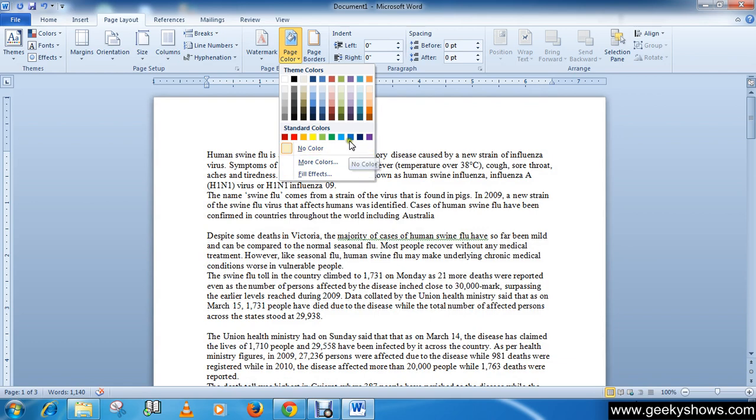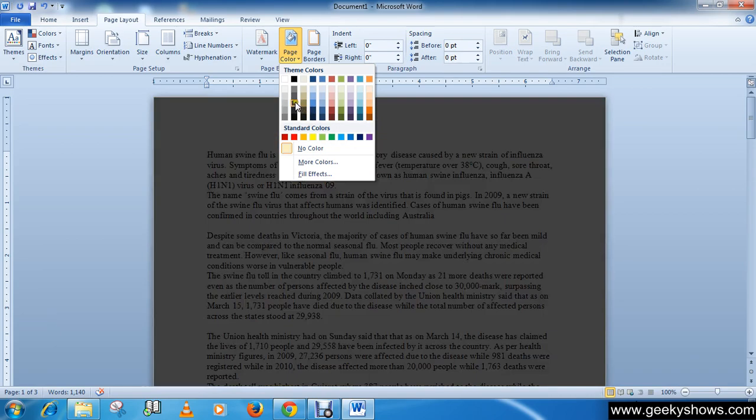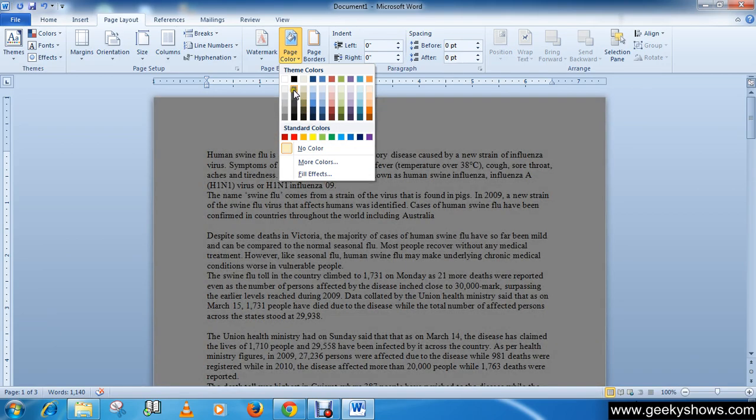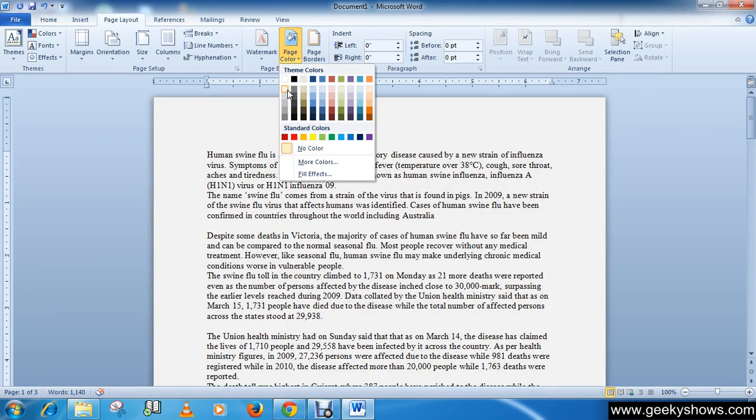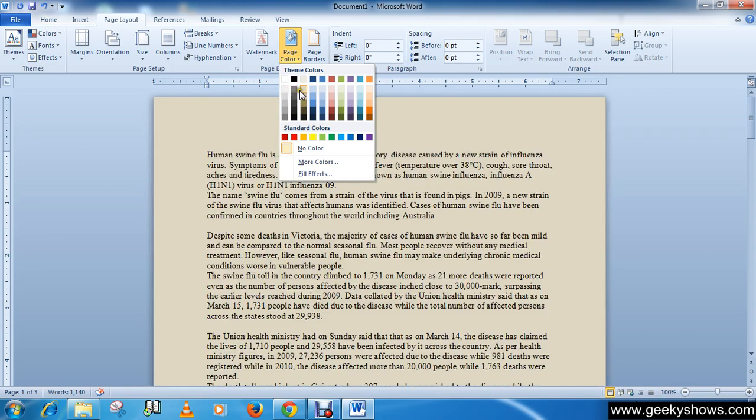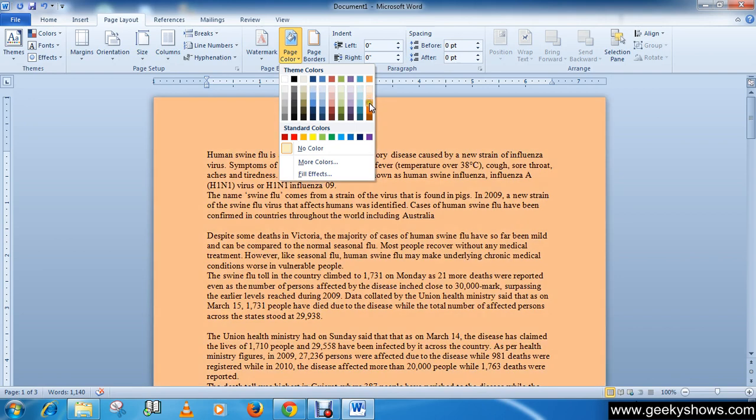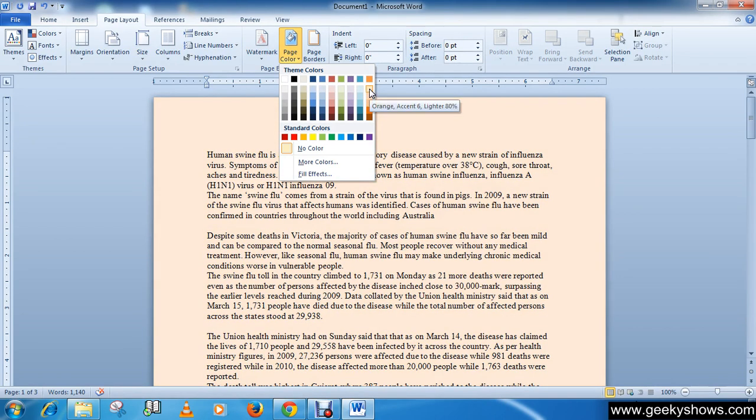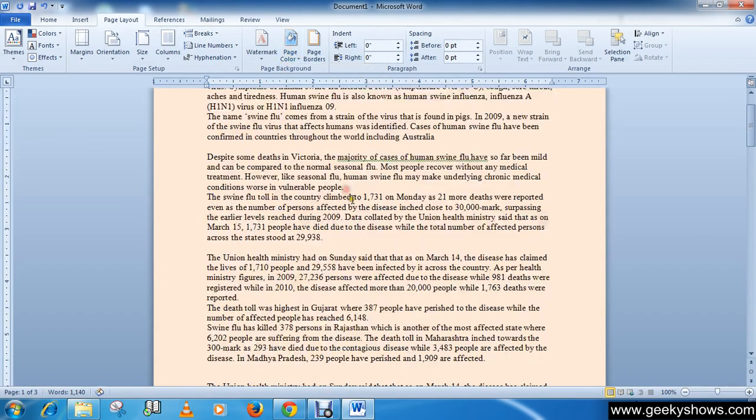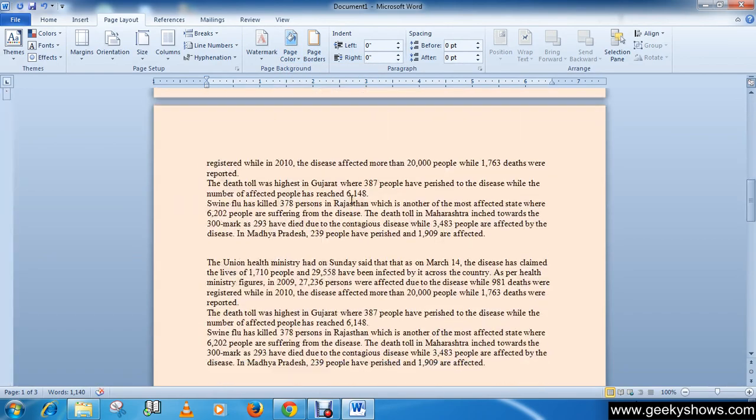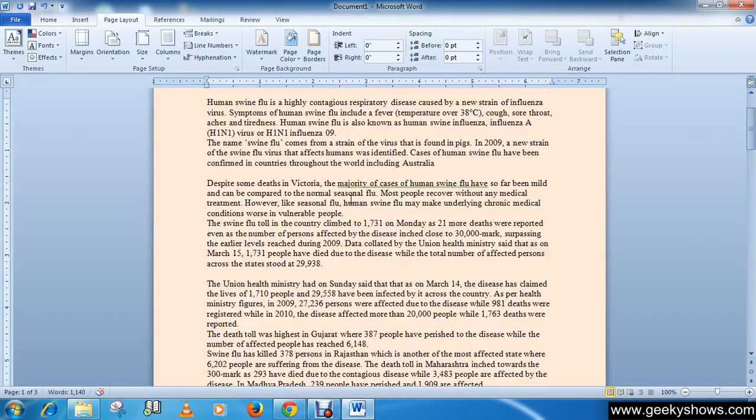Here you have many colors, so just hover the color which one you want to insert in your document and click on it. Like I want this graph, so I'm clicking here and you can see that I have a background color on my pages.